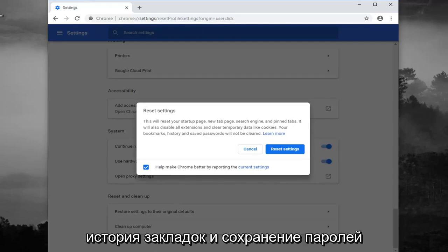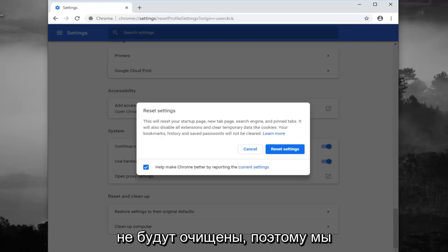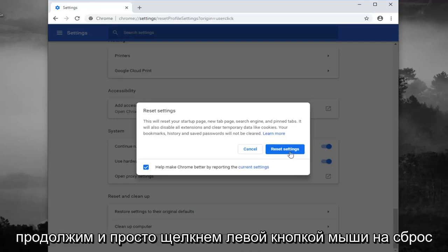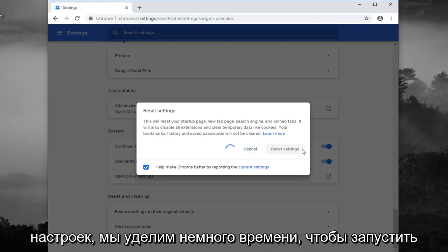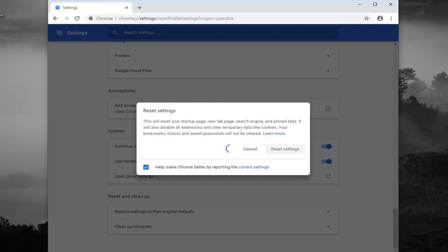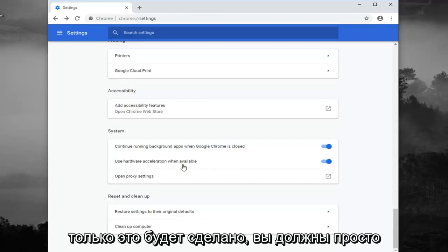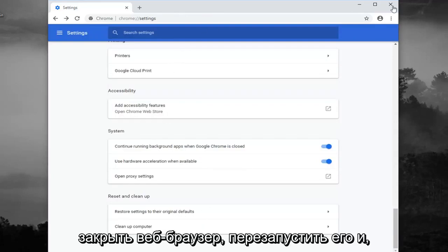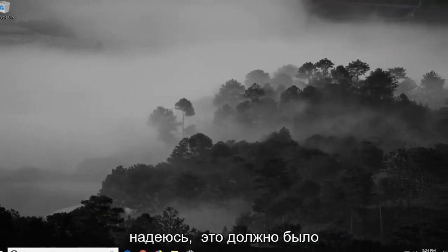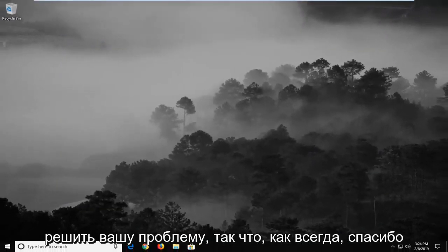Your bookmarks, history, and saved passwords will not be cleared. Go ahead and left click on Reset Settings. It will take a moment to run. Once that's done, you should close out of your web browser, restart it, and hopefully that should have been able to address your problem.